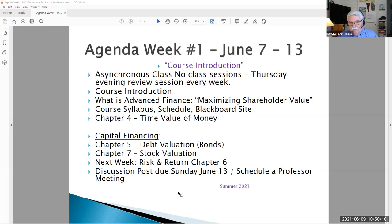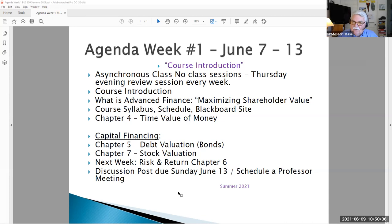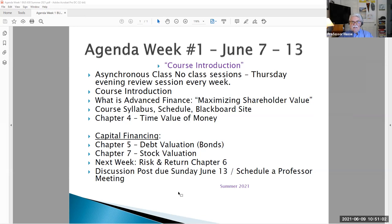Our topic this week is the course introduction, basically going over material that most of you have already had in prior business finance or accounting classes. The definition of the time value of money from Chapter 4, what is debt financing or bond financing in Chapter 5, and equity financing and stock valuation in Chapter 7. We will review risk and return, which combines all of these, in Chapter 6 next week. You have an assignment due this week on Sunday, June 13th — a discussion post. That post will also serve as a way for me to make sure you understand how to use Blackboard, and for putting together a portfolio of stocks that we will track throughout the term. I'll talk more about that in a few minutes.